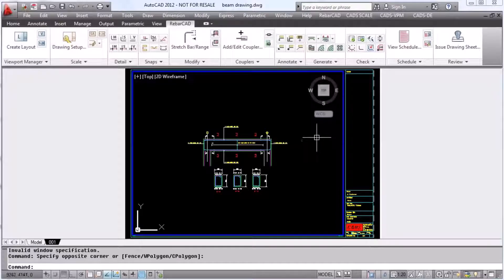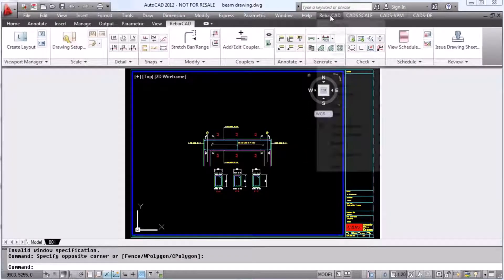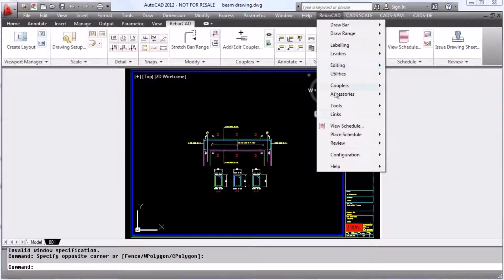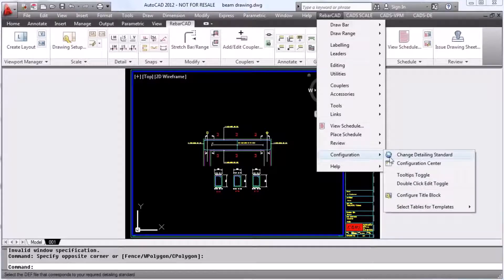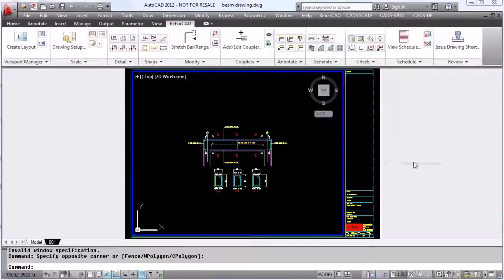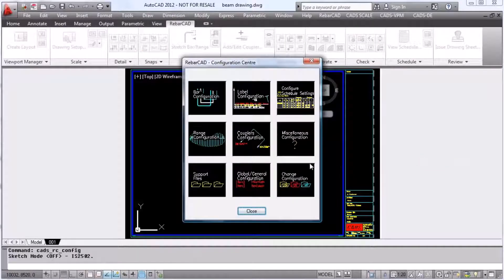Within RebarCAD, there is a multitude of configurations that can be carried out to tailor the product to your specification. To do this, we first go into the configuration centre.